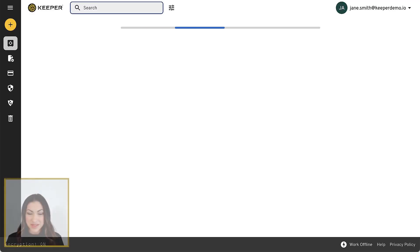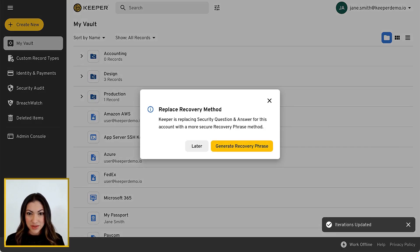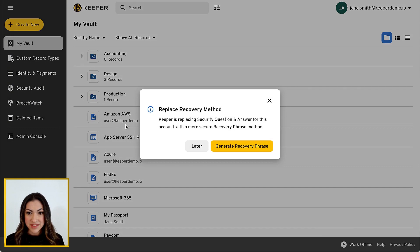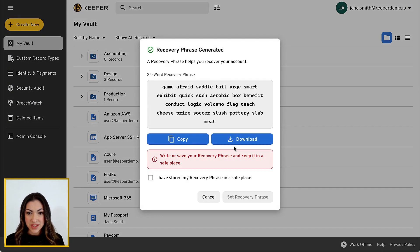Following this update, you will receive a pop-up notification when you log in to Keeper to activate the account recovery method. Click Generate Recovery Phrase to begin.